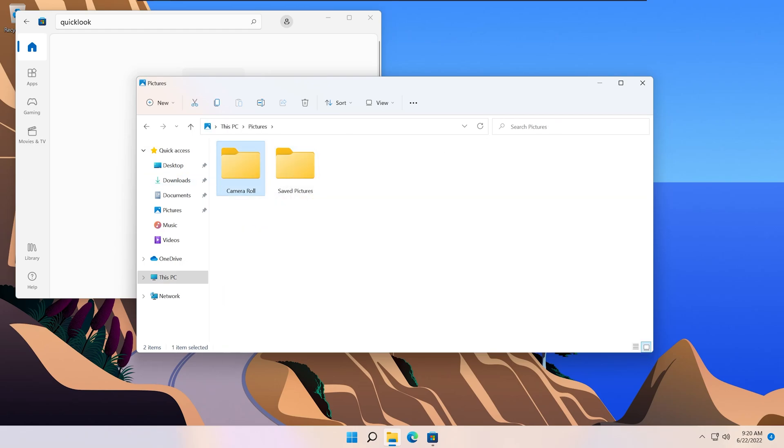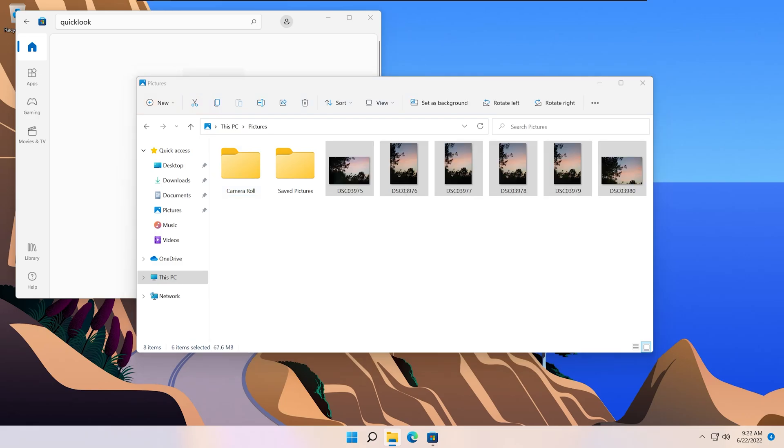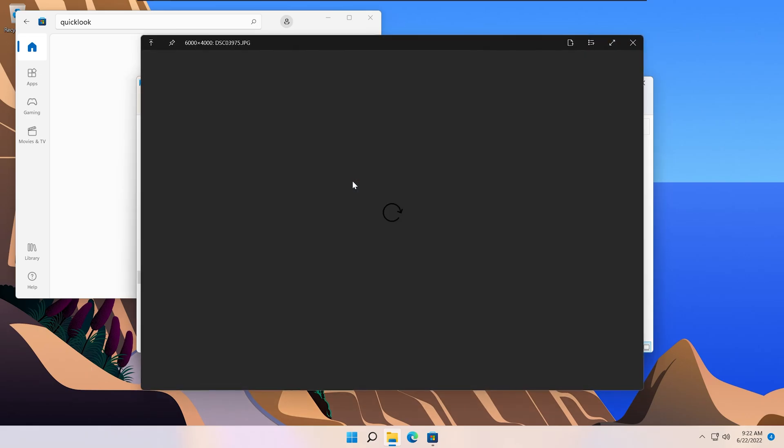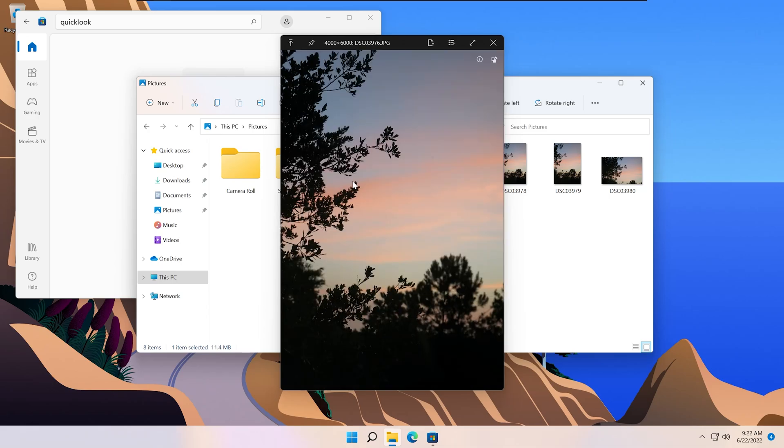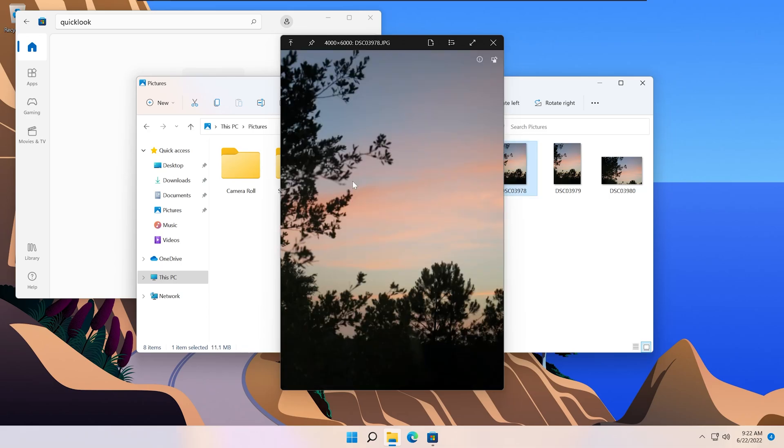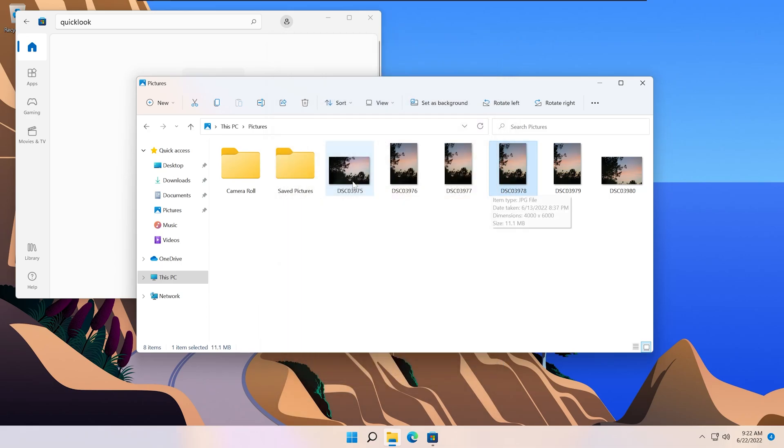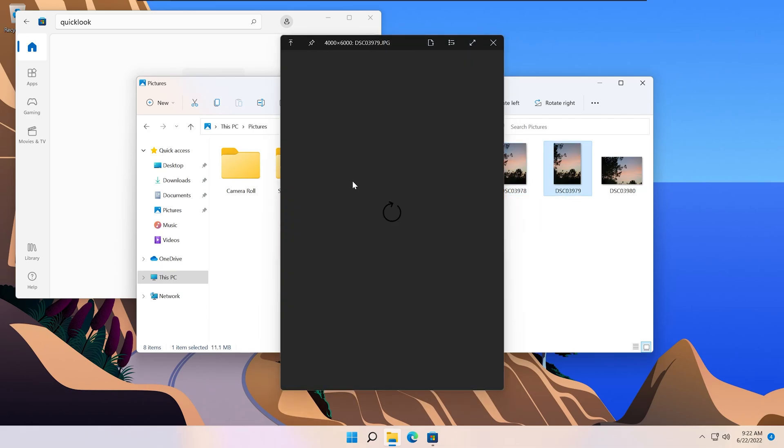Next, you can see here with some photos, you can just click the spacebar and the preview shows up instantly. This also works with videos and other file types.